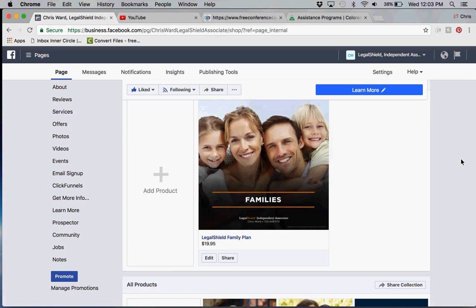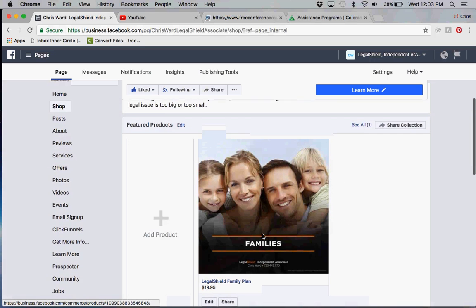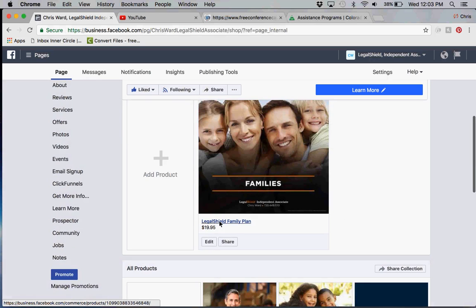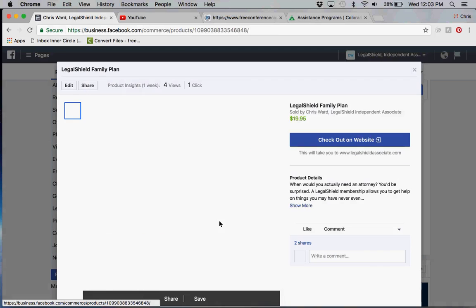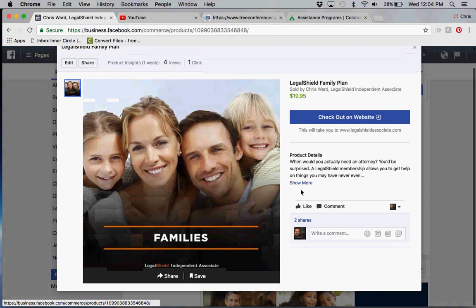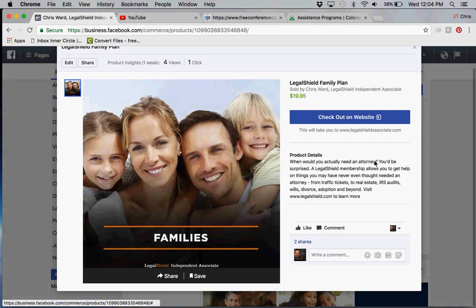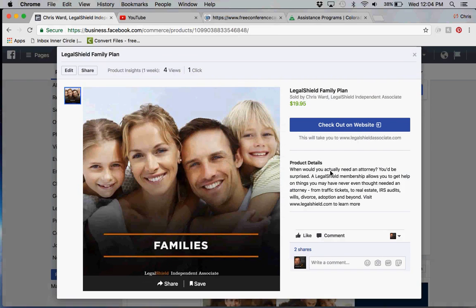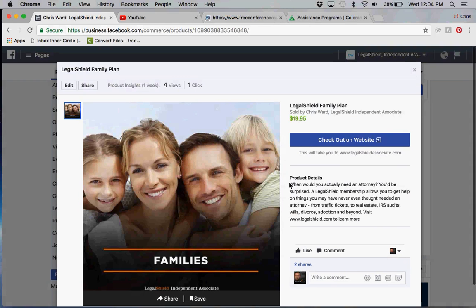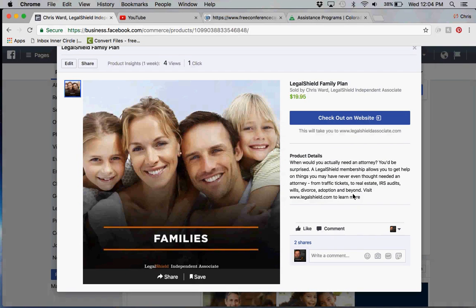As you'll see, I have my LegalShield family plan as a featured product here. When somebody clicks on that, you'll see product details that you can add in. When you would actually need an attorney, LegalShield membership allows you to get these things.